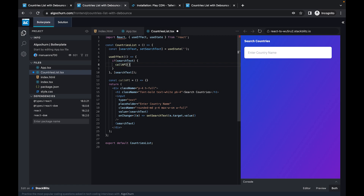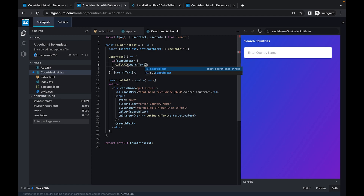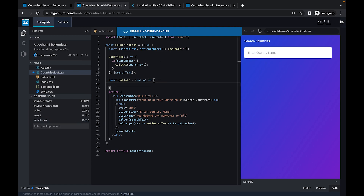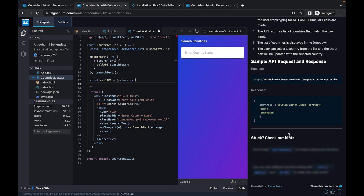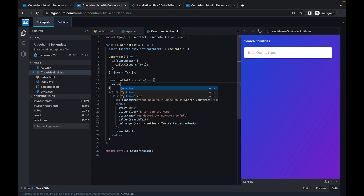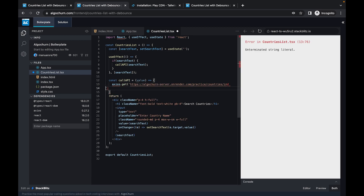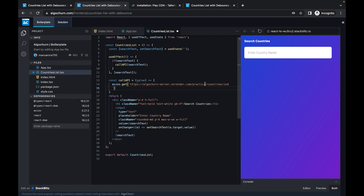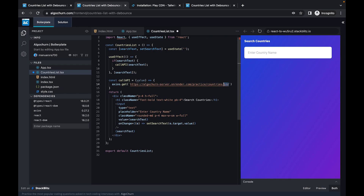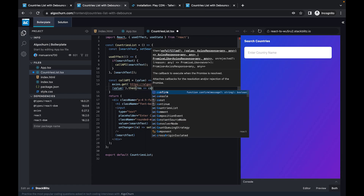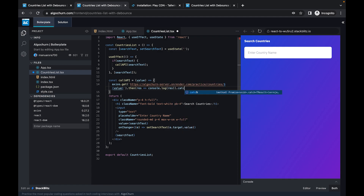We'll pass in the search text value. First, let's install axios to make our API call. The API endpoint has been provided. We use axios.get(), plug in the search text value, console.log the results, and catch any errors.